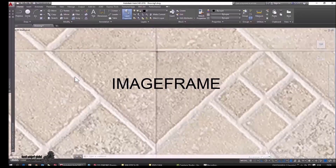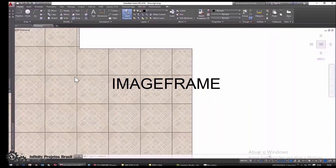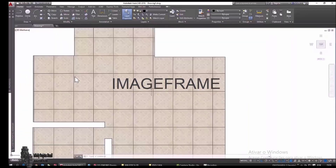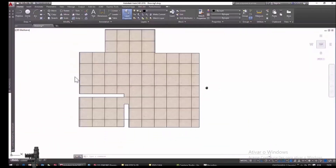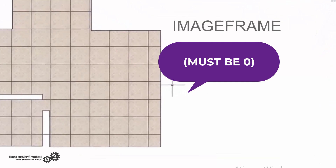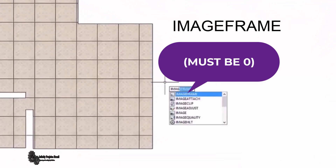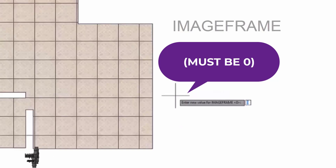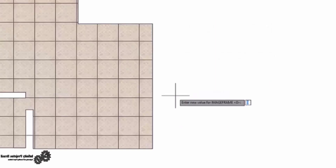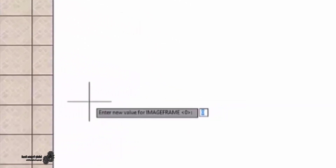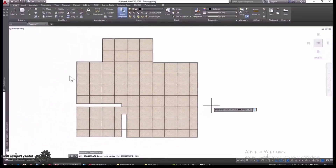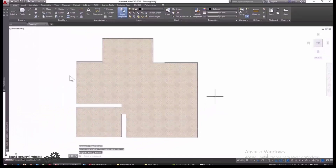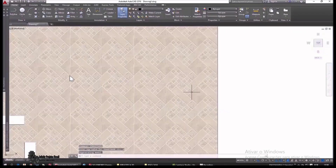If you want, it is possible to remove those borders - we use the image frame command. To use it, just type image frame, click with the left mouse button on the command, and then type the number 0. In order not to get the little squares, the image frame command must be set to 0.